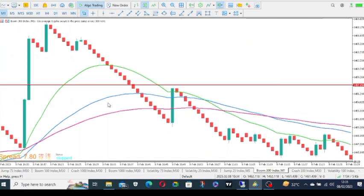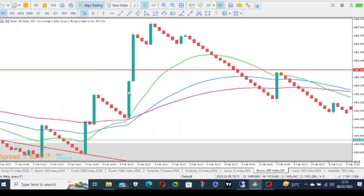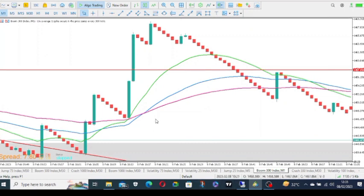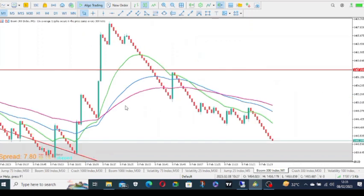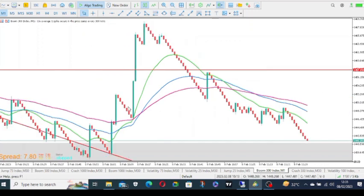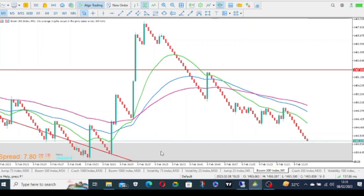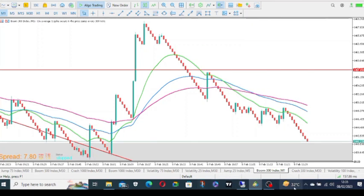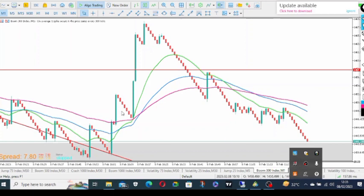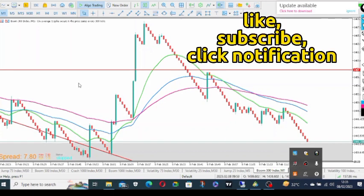Actually this is a simple chart pattern strategy that most people underrate and most people don't believe it works on M1. Most people believe they have to see it around M30 or somewhere like that, maybe H4 or M15 when it comes to boom and crash.